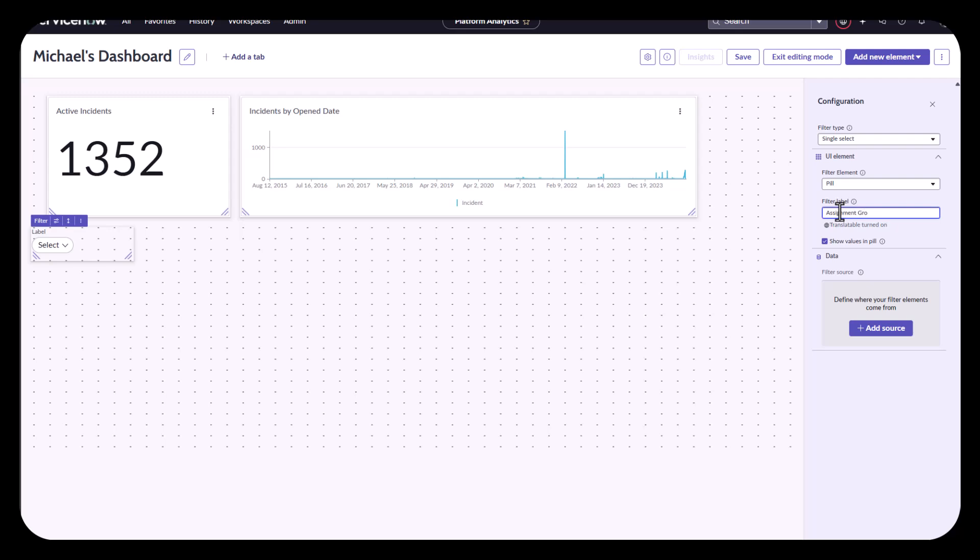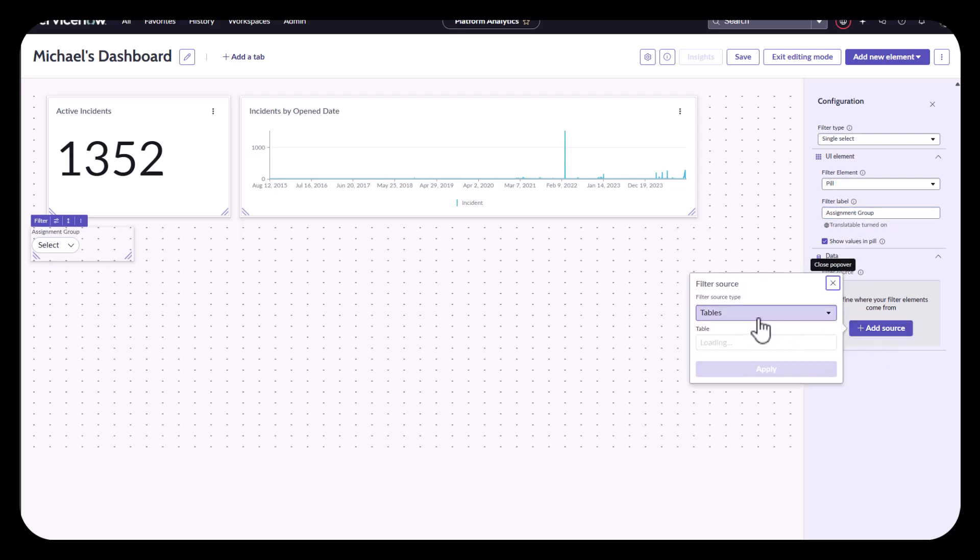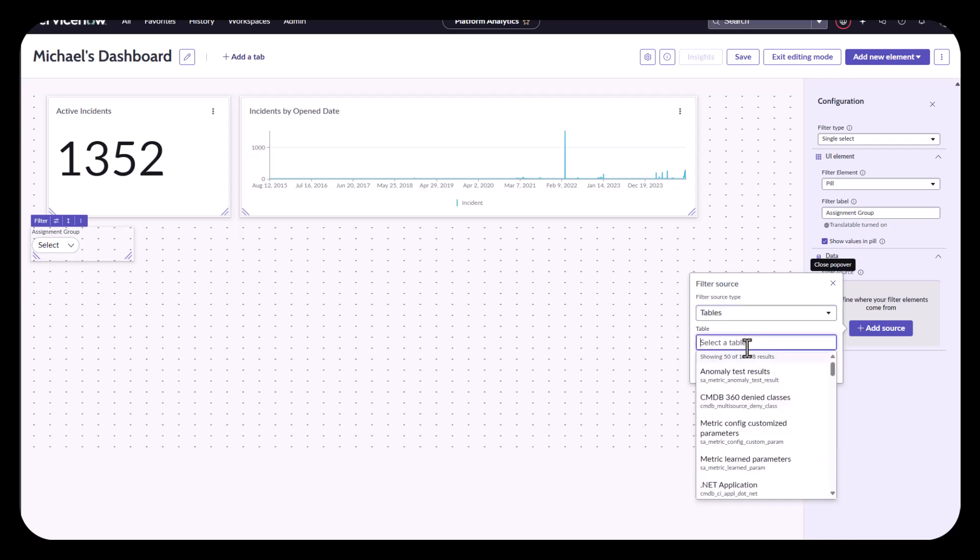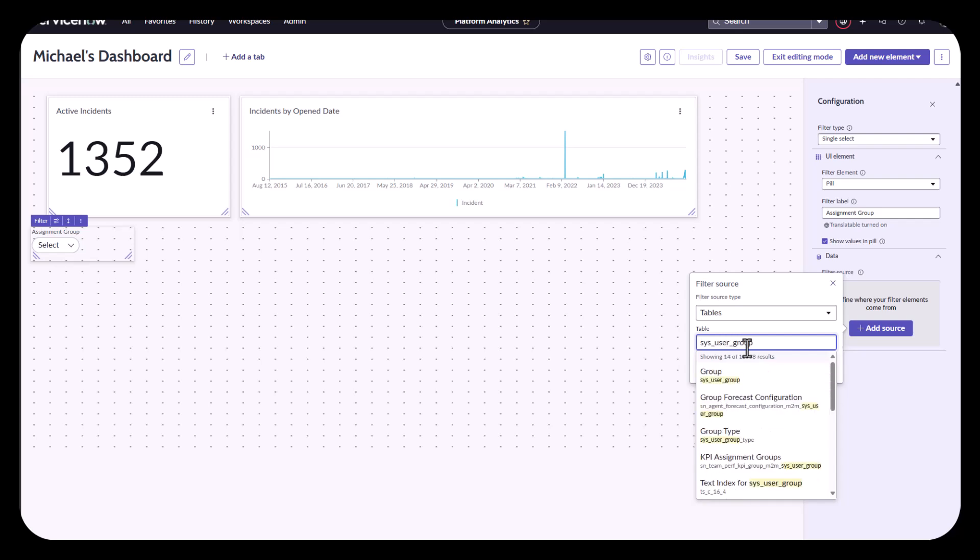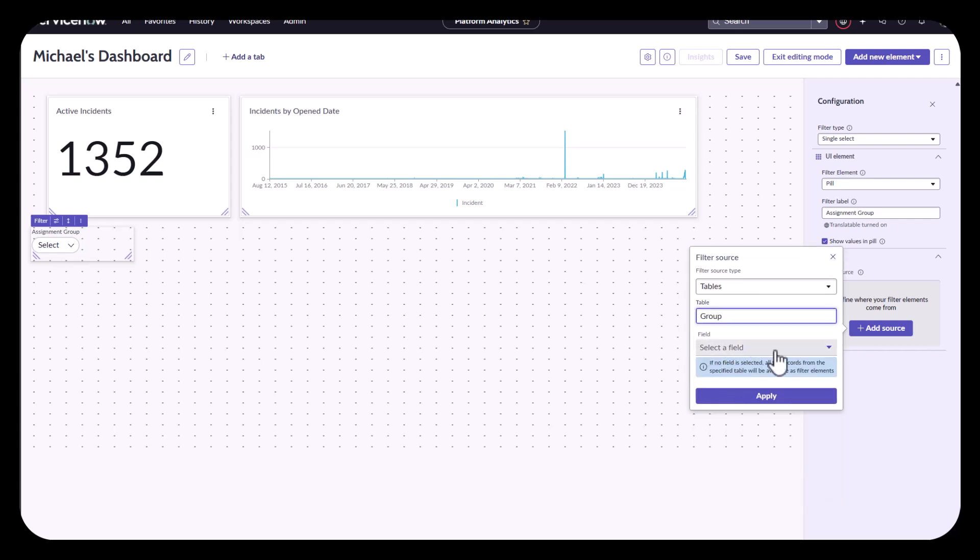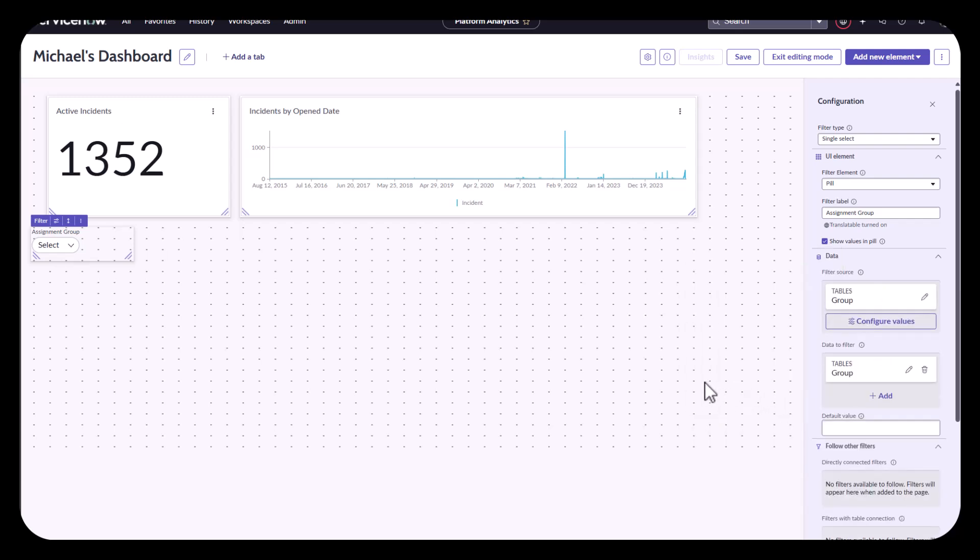And with my element, I have to select two basic parts to this filter. The first one is to say, where is it pulling my data that's going to show me in that filter list? Well, in this case, I am going through and going to select the assignment groups. I'm going to say, great, let's use my sysusergroup. It's filtering it for me. There's my group table. I'm going to say, apply first.